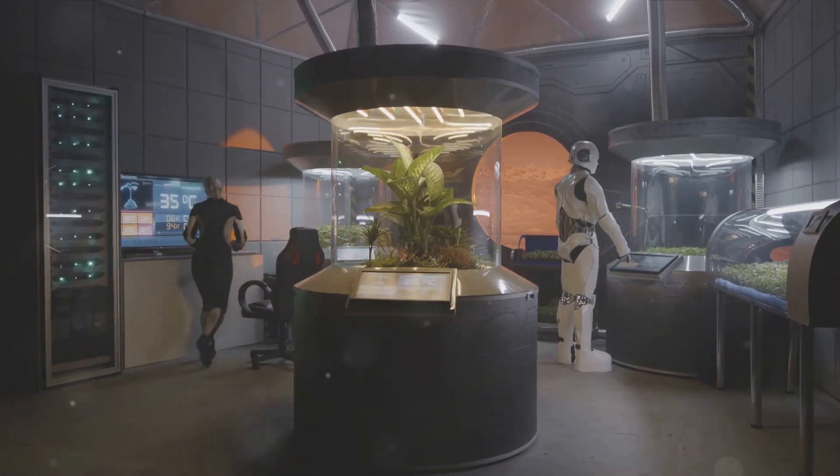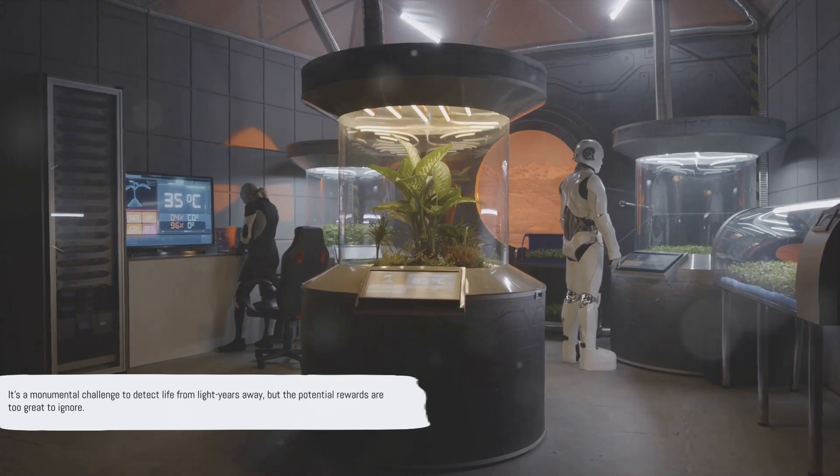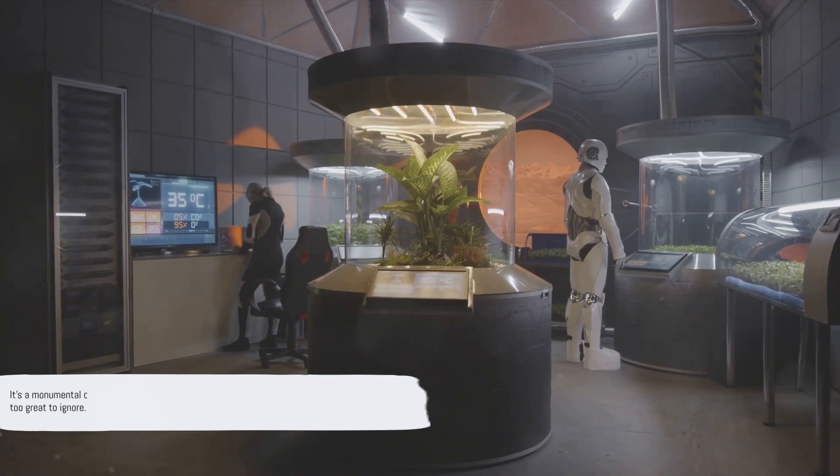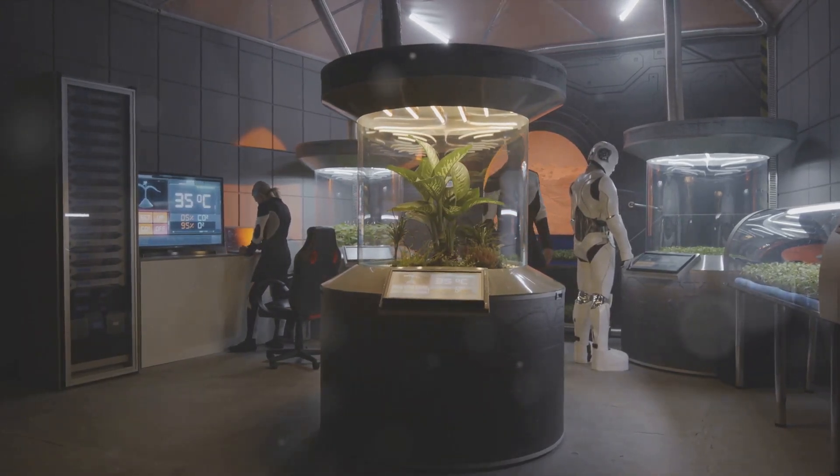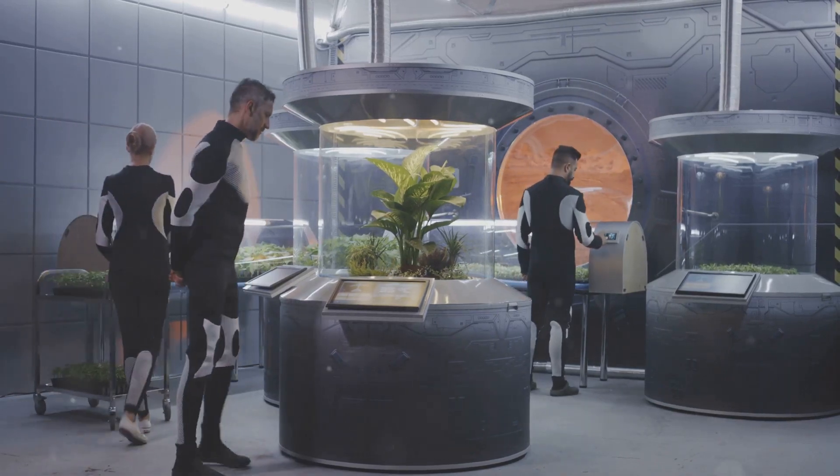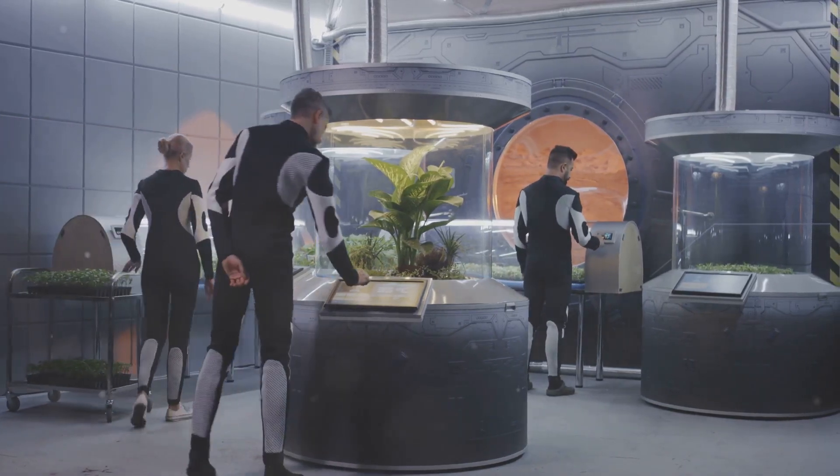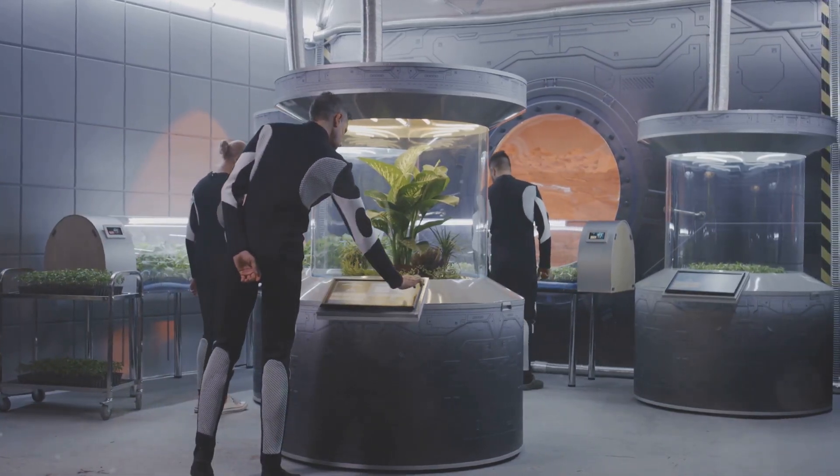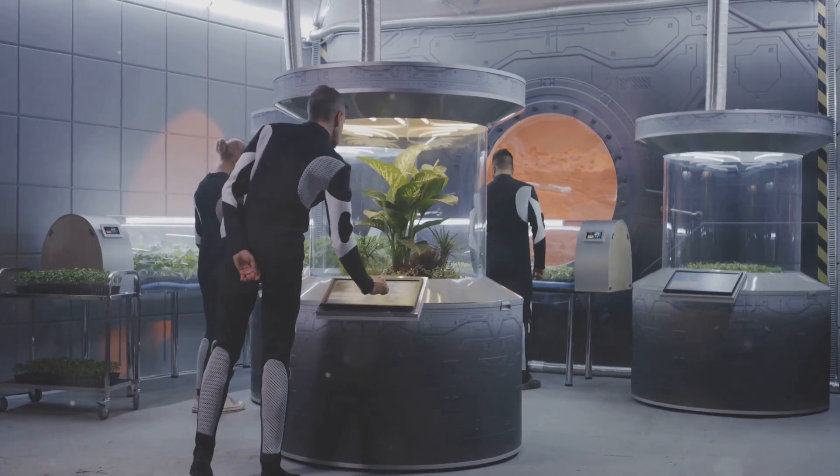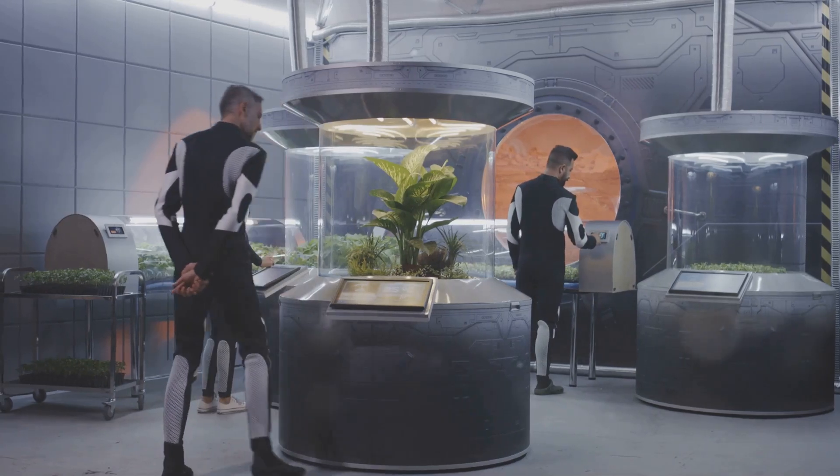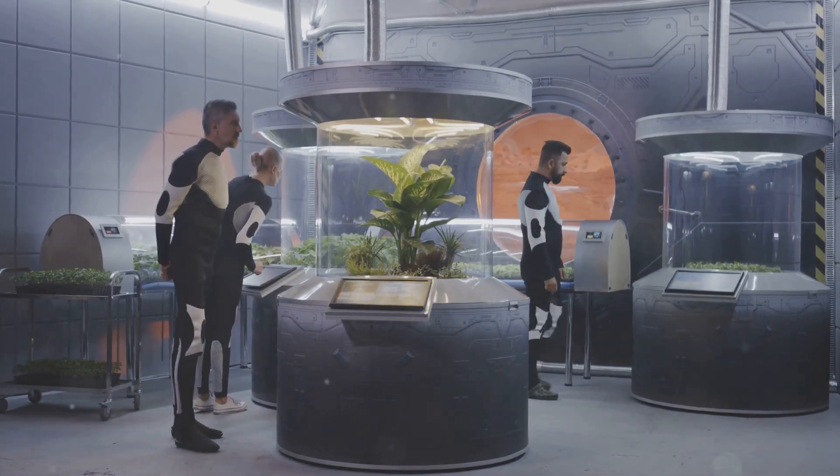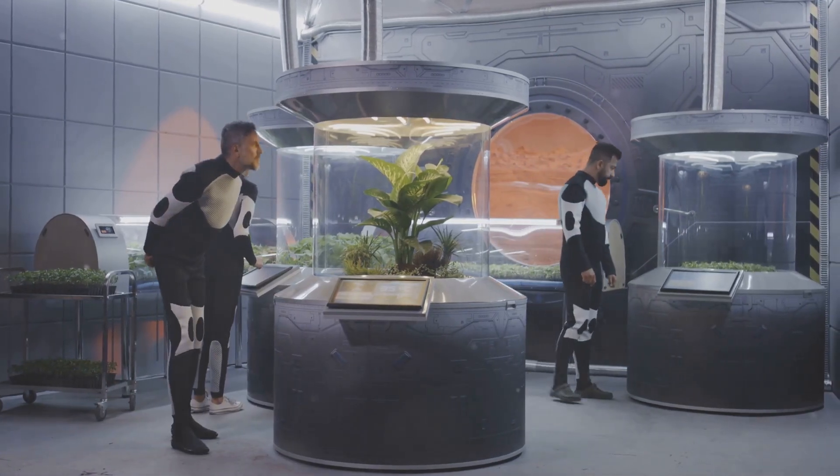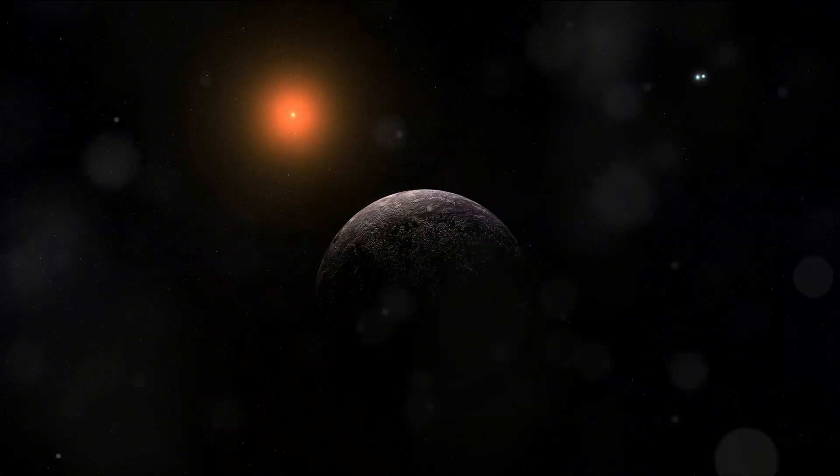Of course, we have to be realistic. The search for life is a long shot. The conditions have to be just right, and even if they are, detecting life from light-years away is a monumental challenge. But it's a challenge worth taking. The potential rewards, in terms of knowledge, understanding, and inspiration, are simply too great to ignore.